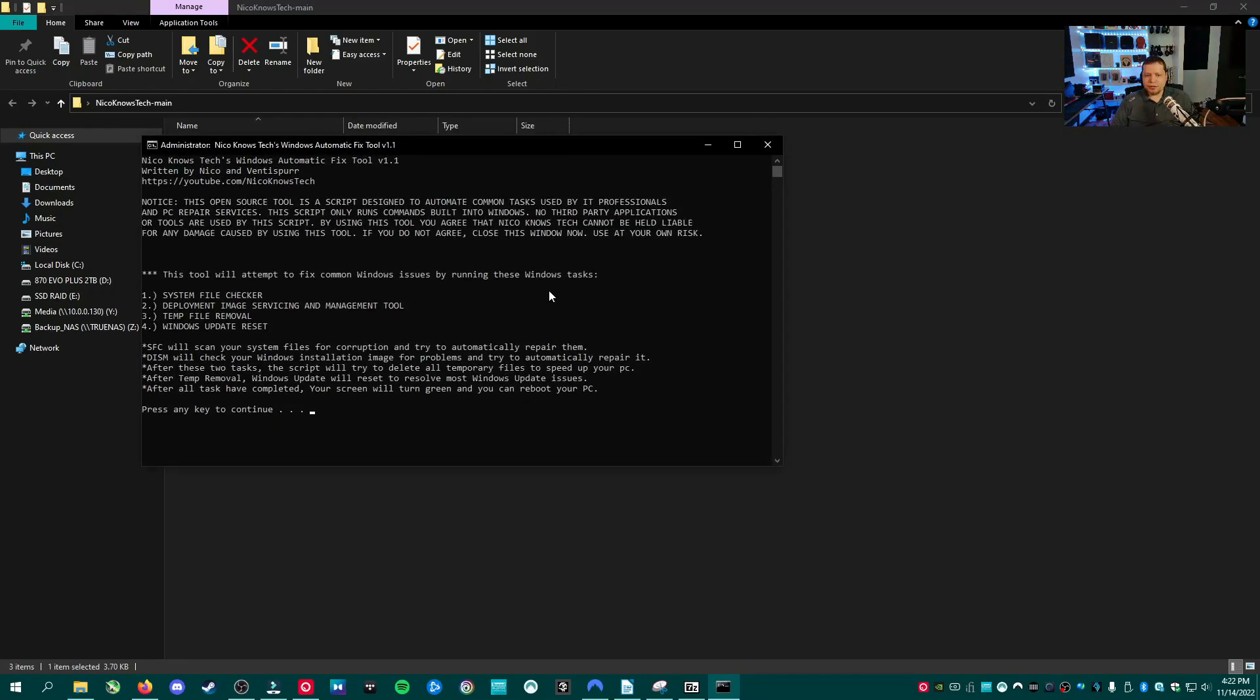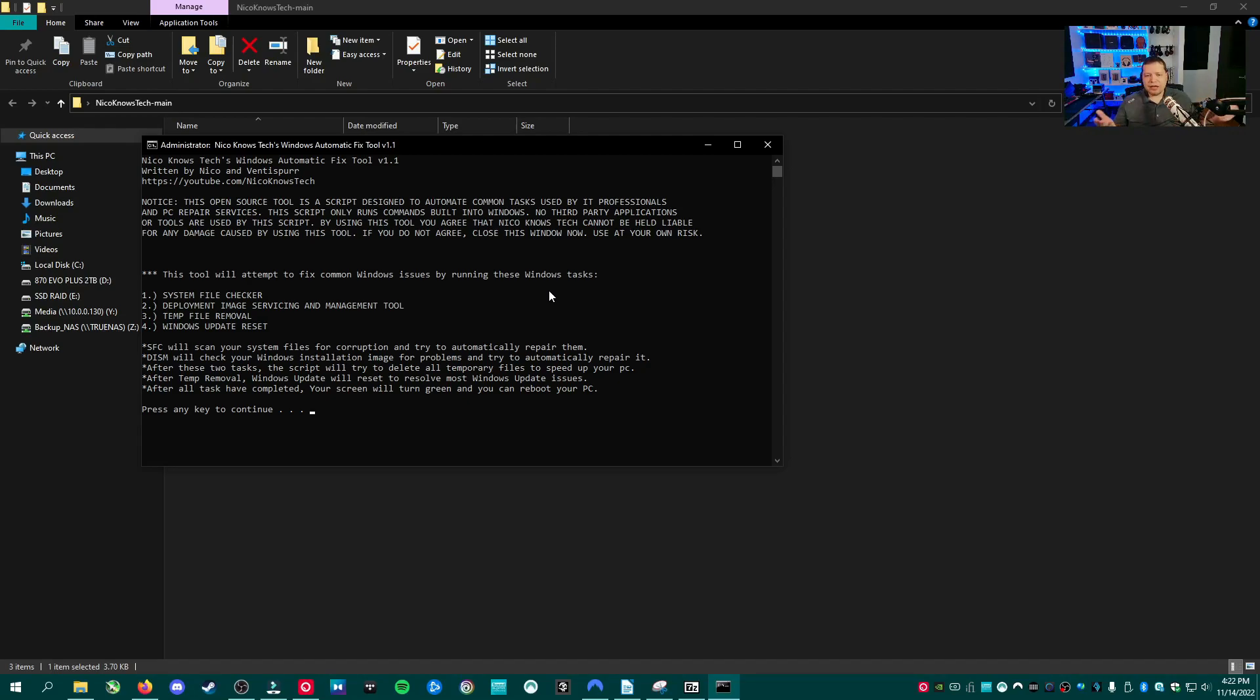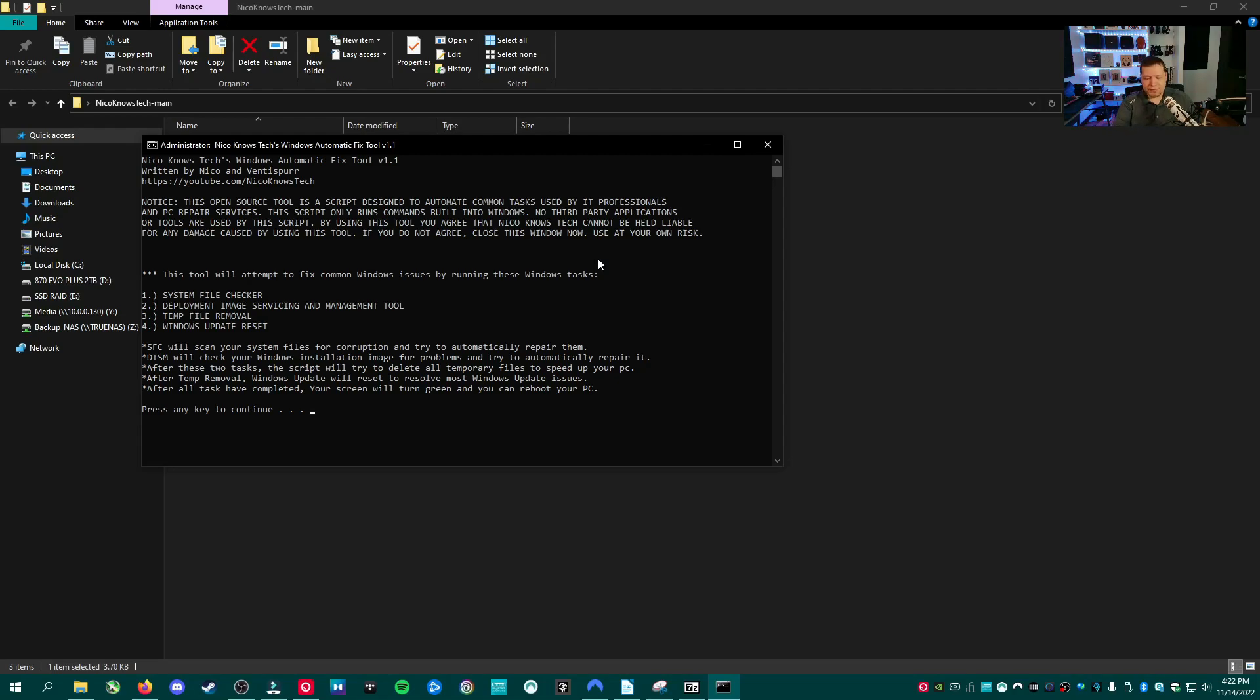Now at this point, it's doing all the stuff we talked about. It's displaying the text. It's displaying what it's going to do. Now, if you don't agree that we're not liable for any damage this might cause to your machine, go ahead and close the window up here. By continuing, you agree that I'm not liable. It's not going to cause damage. It doesn't do that, but the lawyers say we have to say that. So to begin the tool, we go ahead and just hit enter.